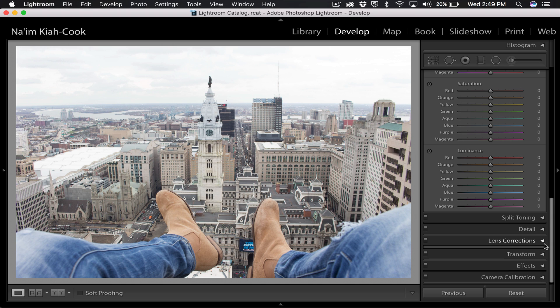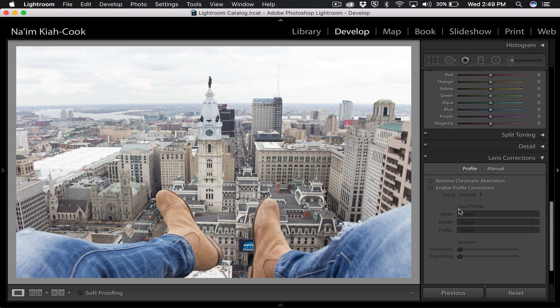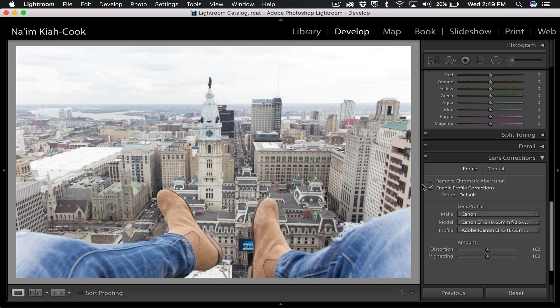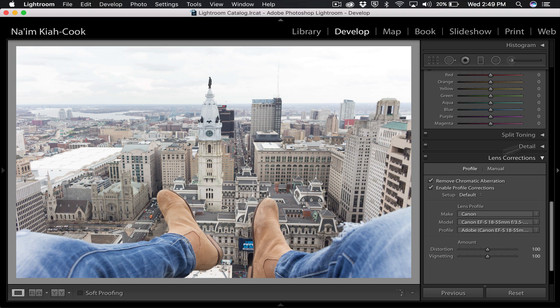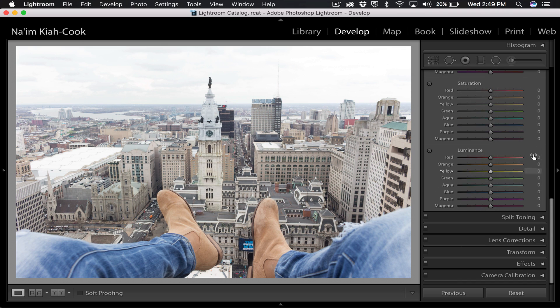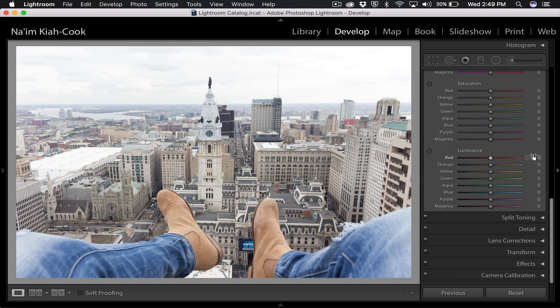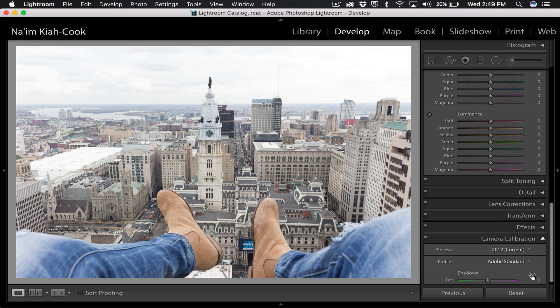First thing that you can do is go to lens correction and you're going to enable profile corrections and remove chromatic aberration. That's always a standard thing to do, especially with this image that I took yesterday because I took it with the zoom lens. So I already know there's going to be a lot of vignette and distortion especially in the horizon.